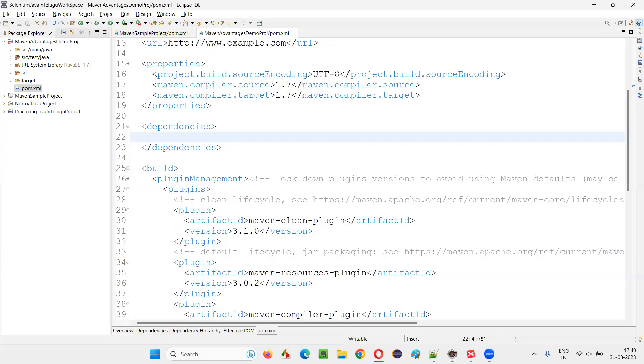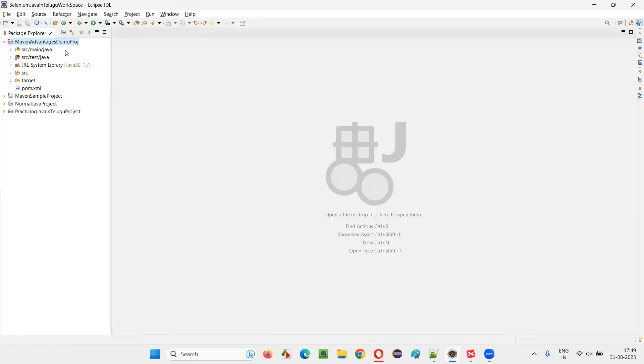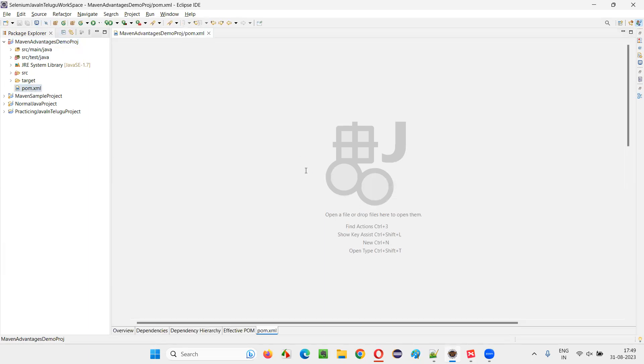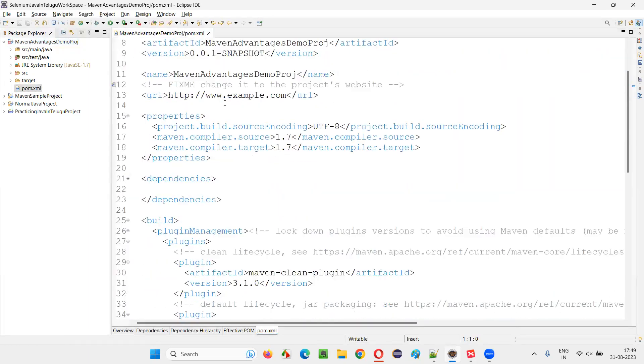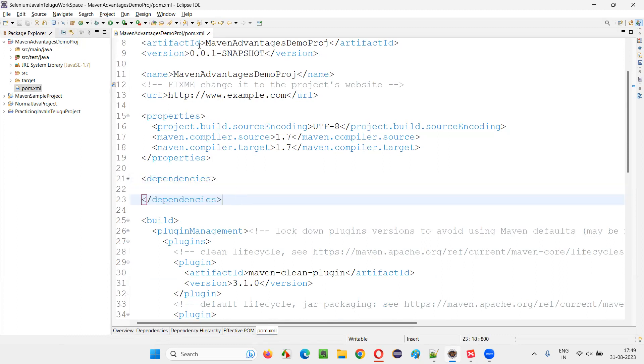Let me practically demonstrate this answer for you so that it will be more clear. For that, I will switch to this Eclipse IDE where we have this Maven project. In this project, I will simply close all the files. We have this pom.xml file, open the pom.xml file and in that you will find these dependencies tags. In between the dependency tags, you have to add the dependency tags of the required libraries, whatever the libraries you want.